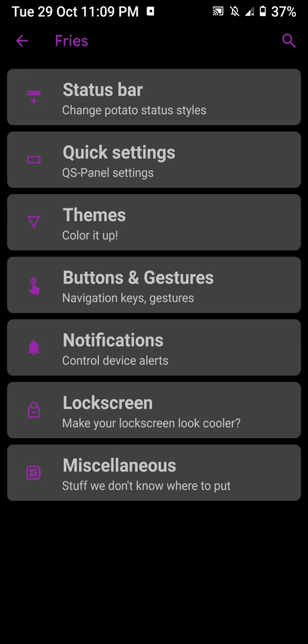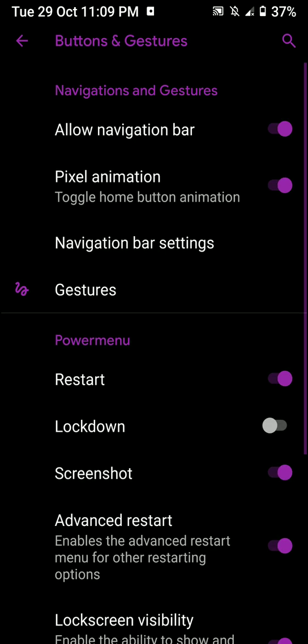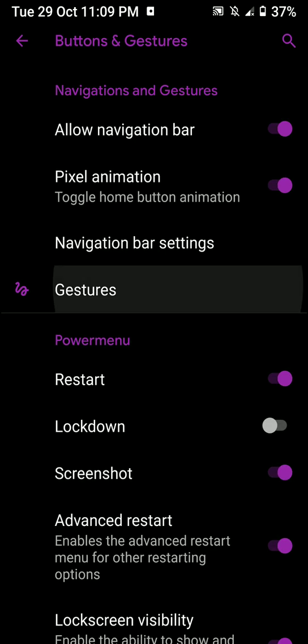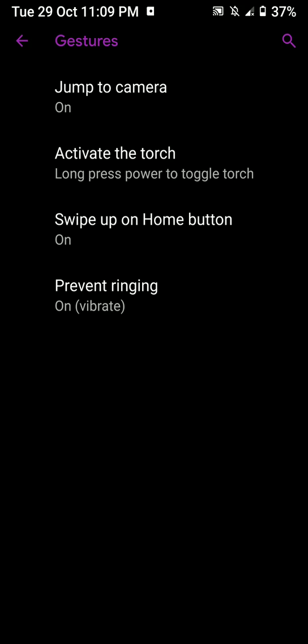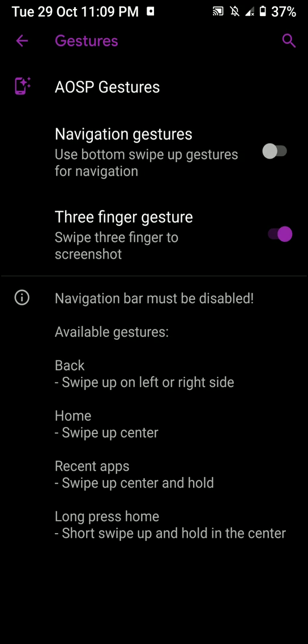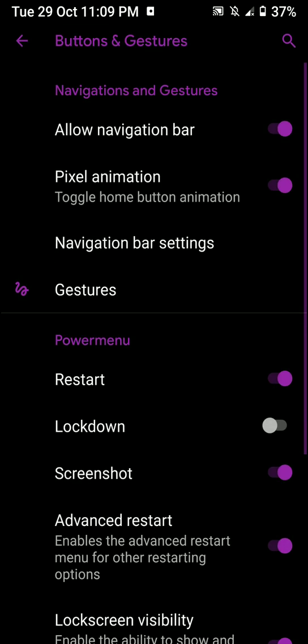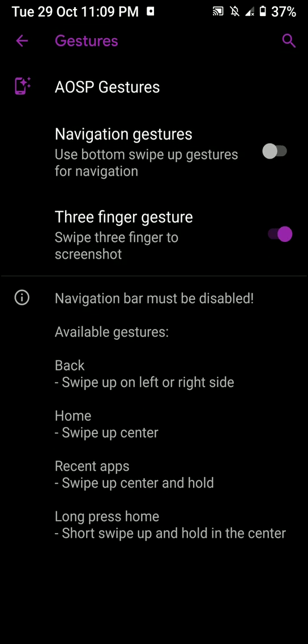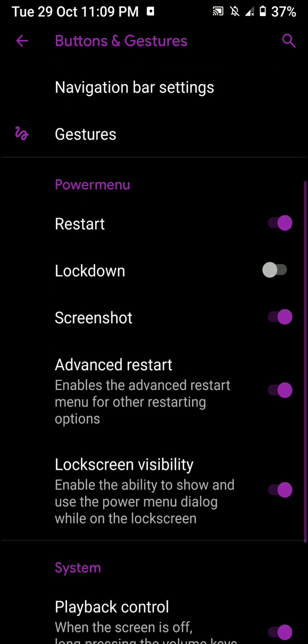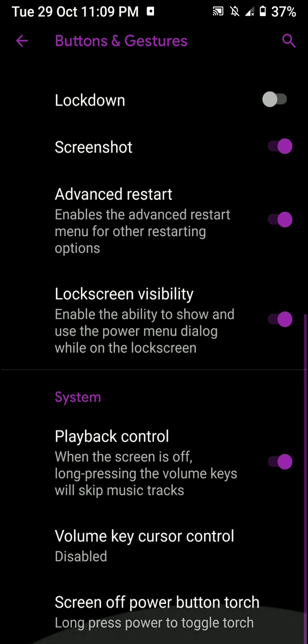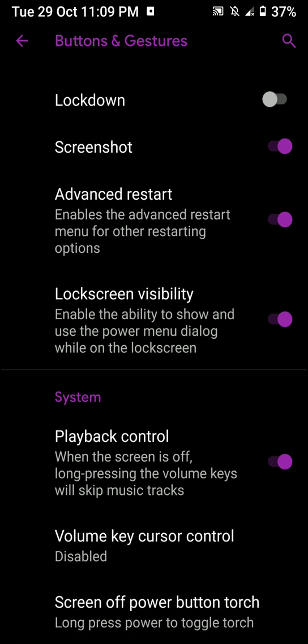Now let's move on. You have some things about buttons and gestures. You have the option for using these particular gestures, you can enable them here. Or you have the option to jump to camera, long screen torch, and that kind of stuff. So that's pretty good. And you can even customize the power menu, control the playback, turn on torch.